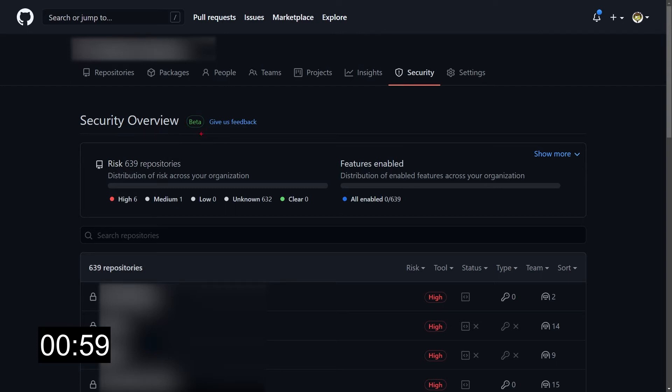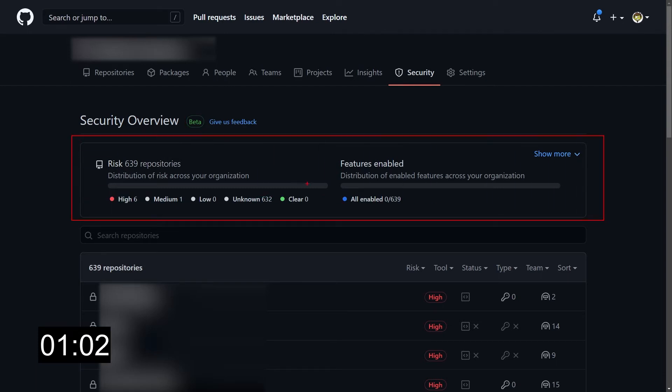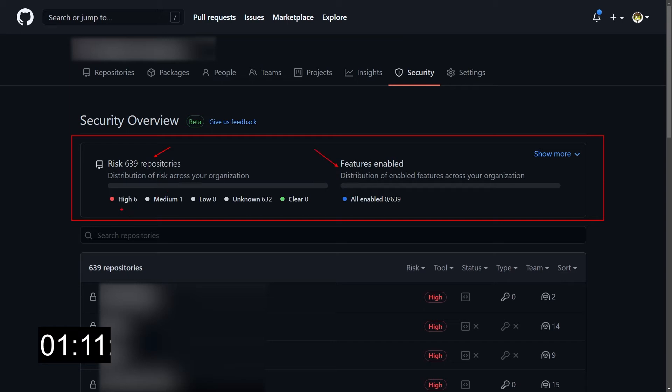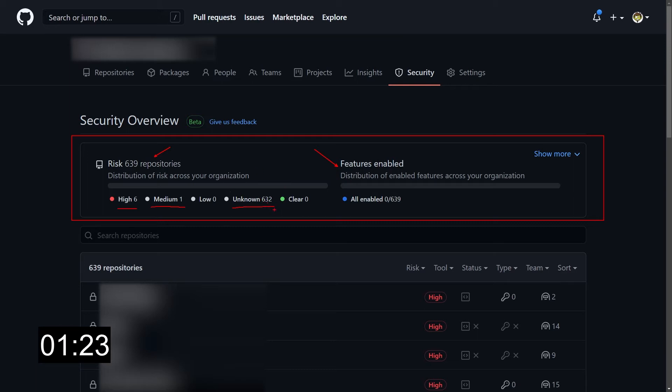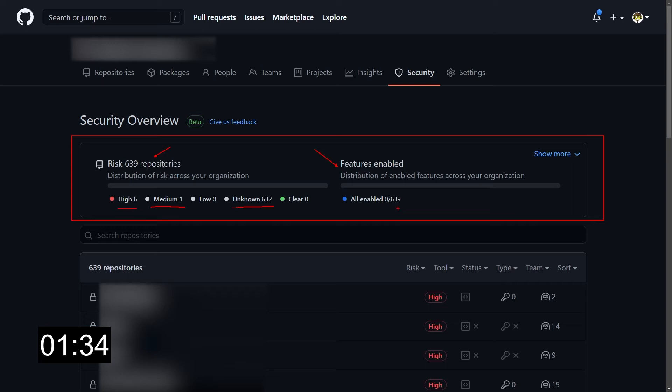We have an initial summary over here that says how many repositories you have for some level of risk and where the features are enabled. In my case, I know straight away that I have six repos with high risks, one repo with medium risks, and I have 632 repos with unknown risks. Unknown risk means that some of the security features are actually not enabled, and we will see this in a second. And in fact, we can see it also over here, that over the 639 repos we have, there's none where all the security features are enabled.